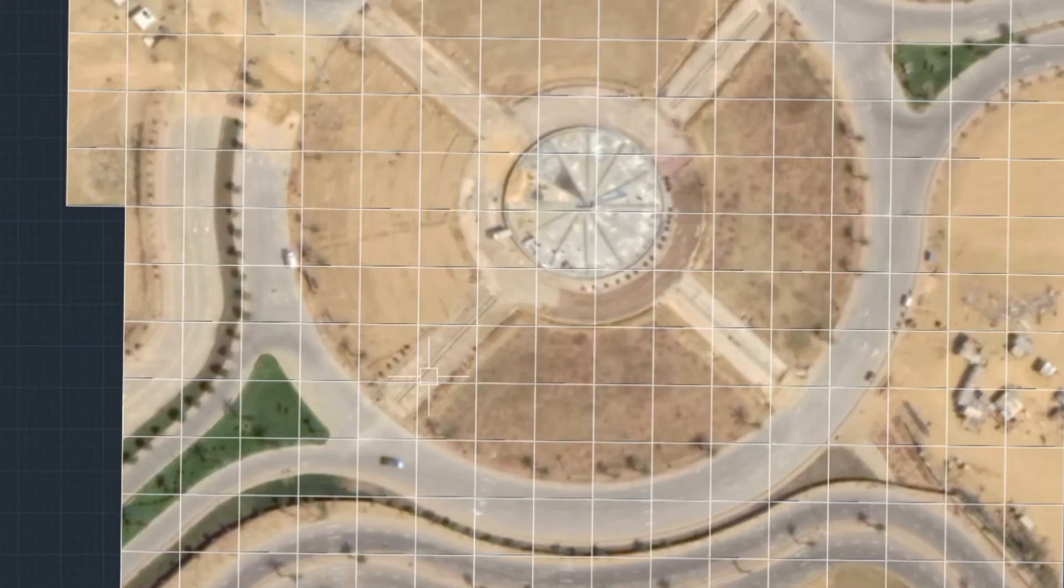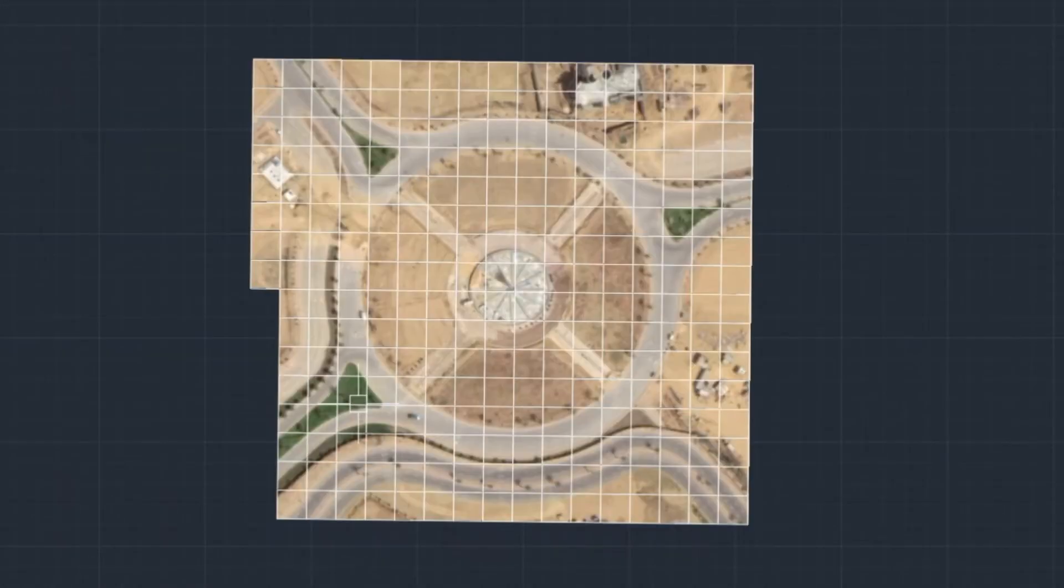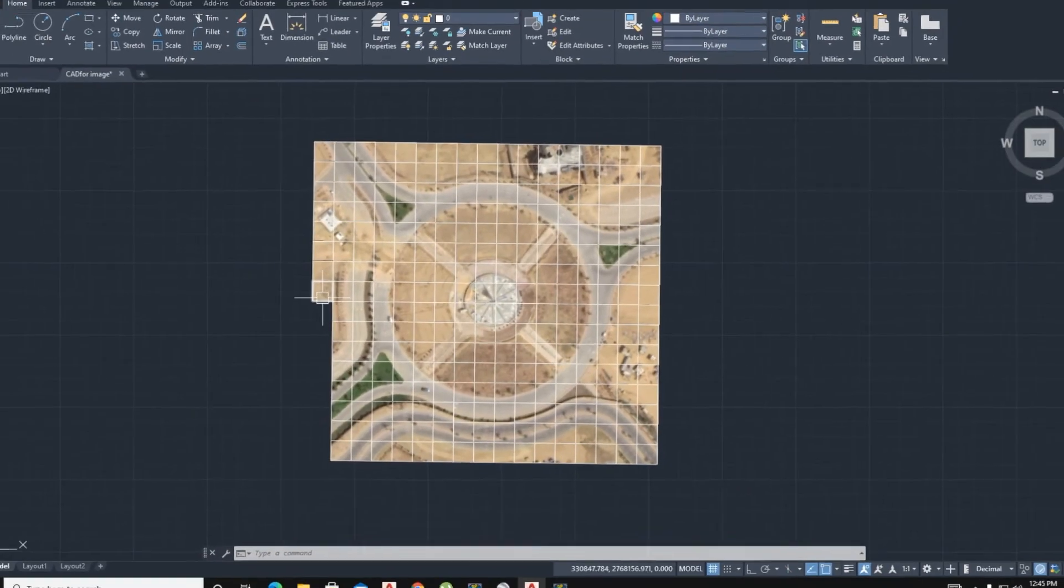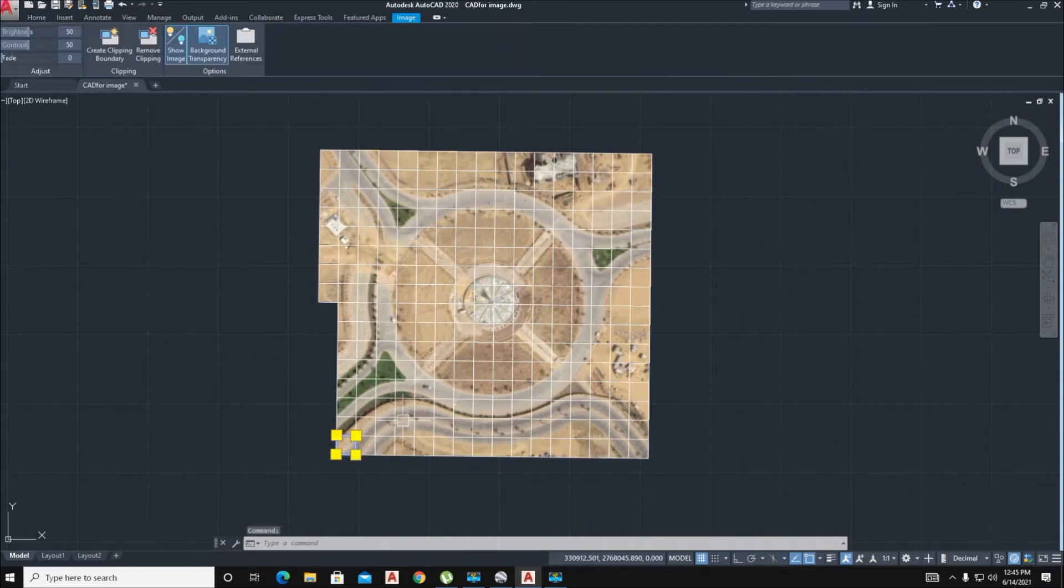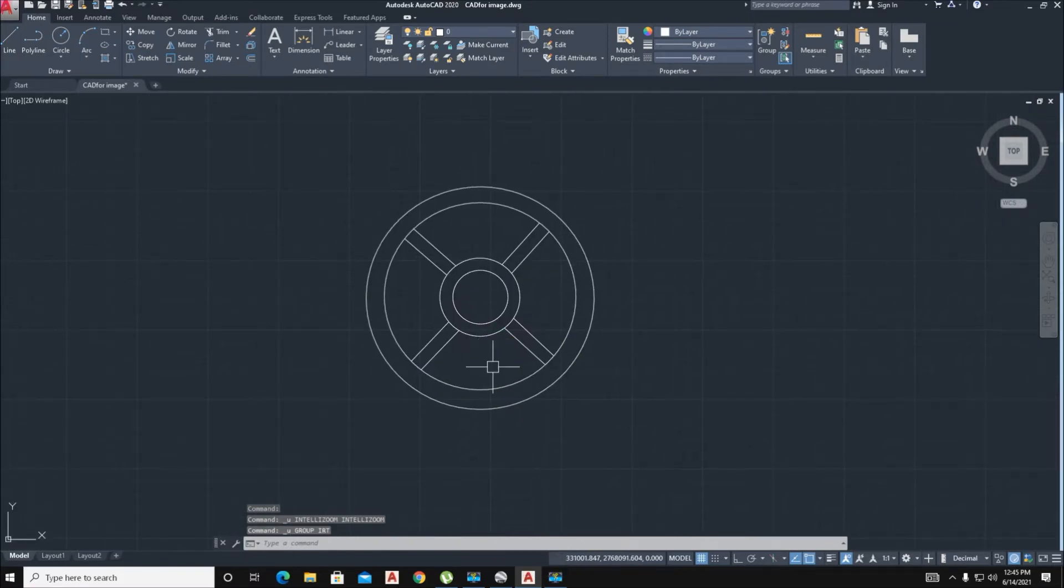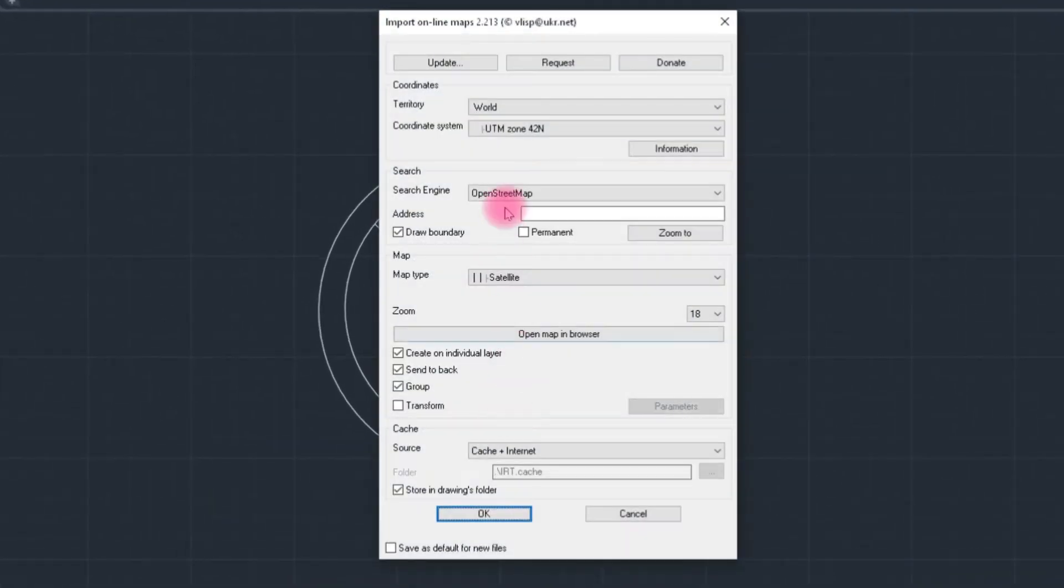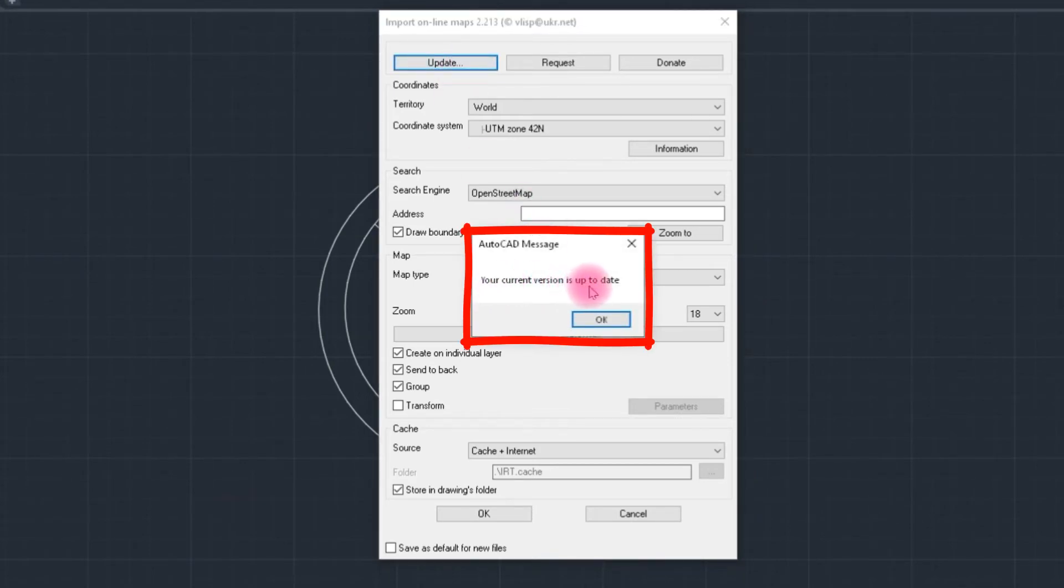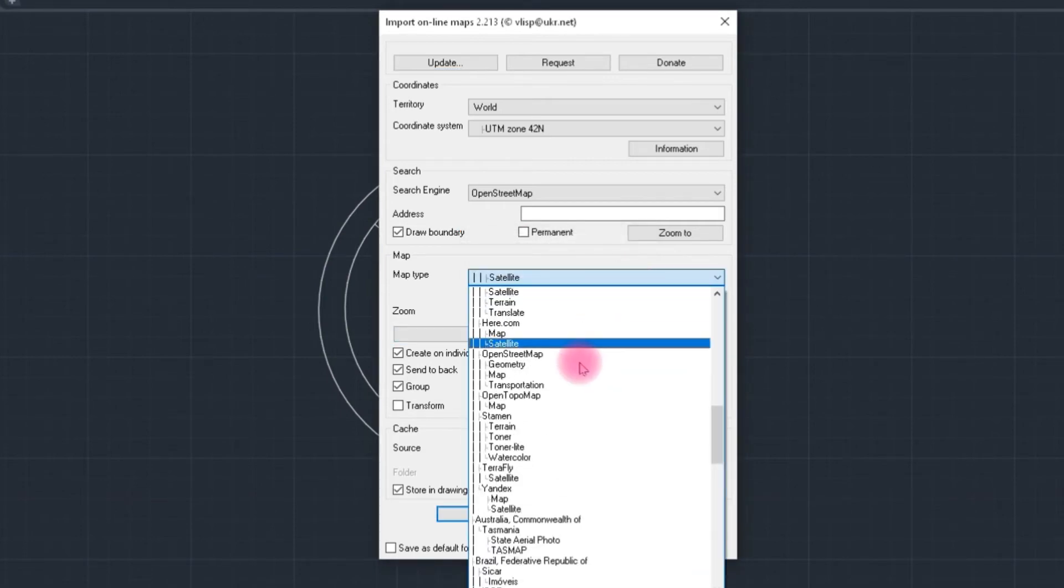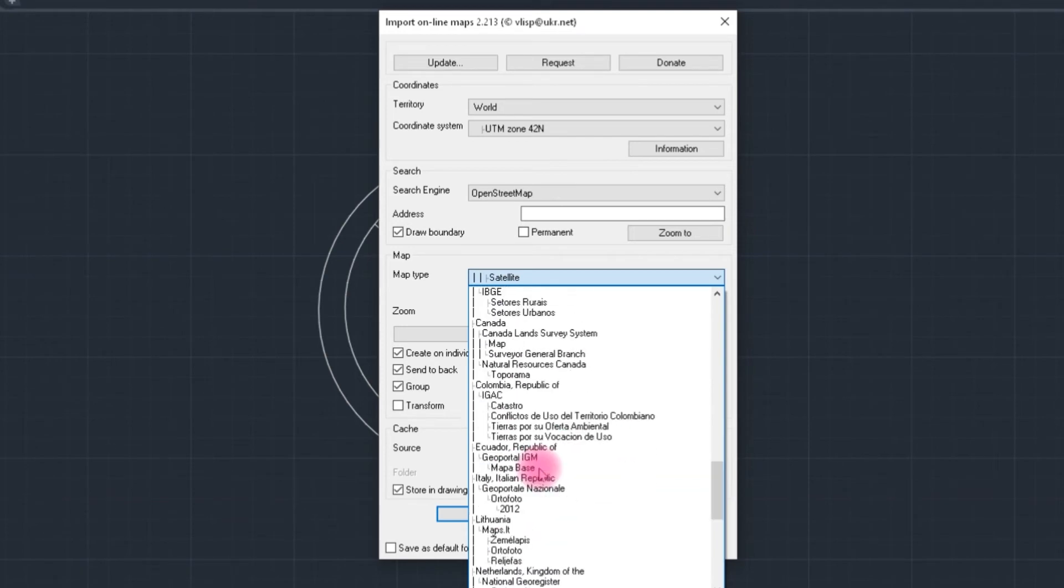But this picture, we have no update for the Google Earth picture. Control Z and take again command IRT and press update. Your current version is up to date, OK. We select here Google Earth city light image.